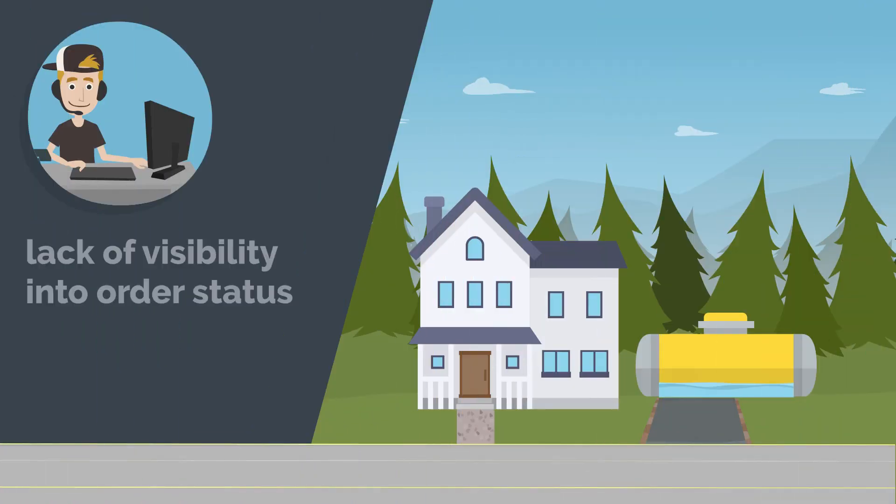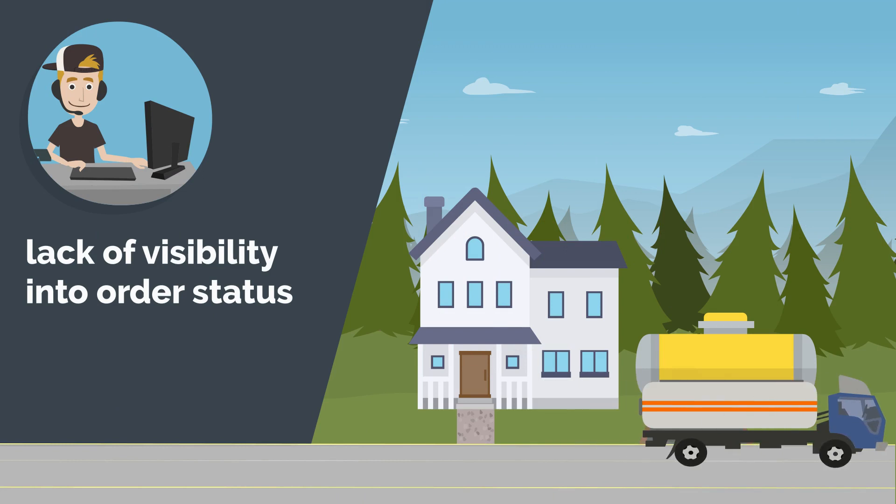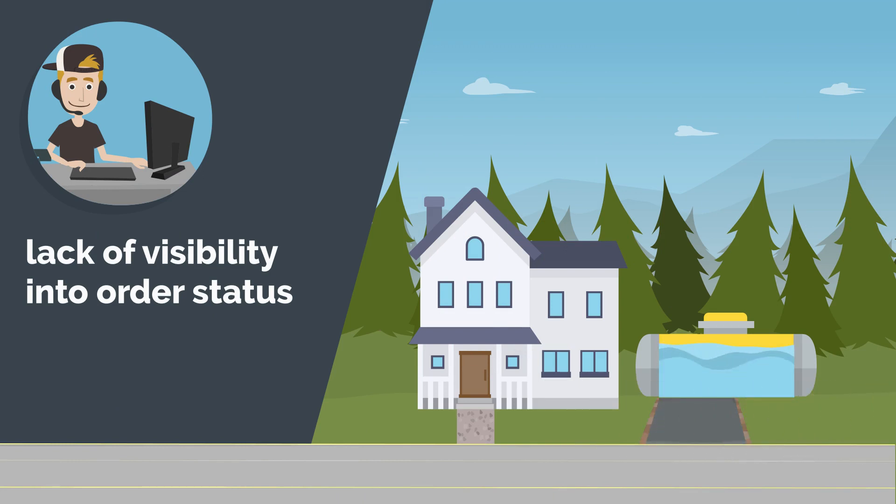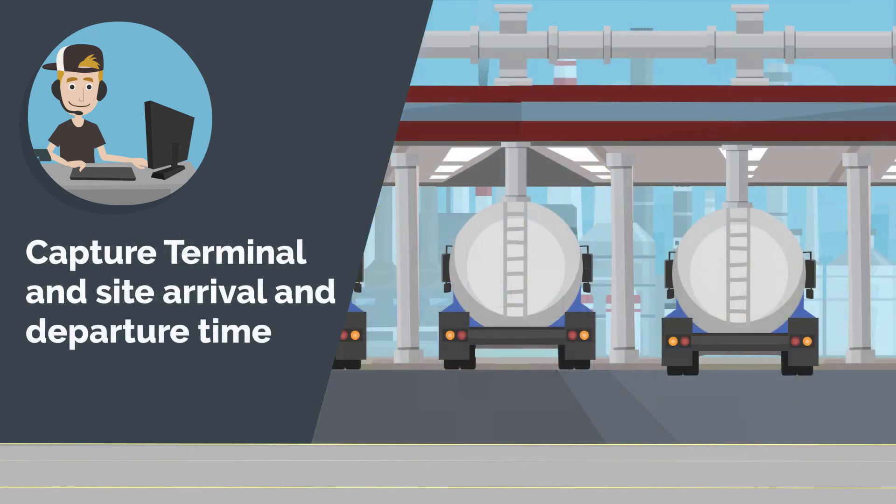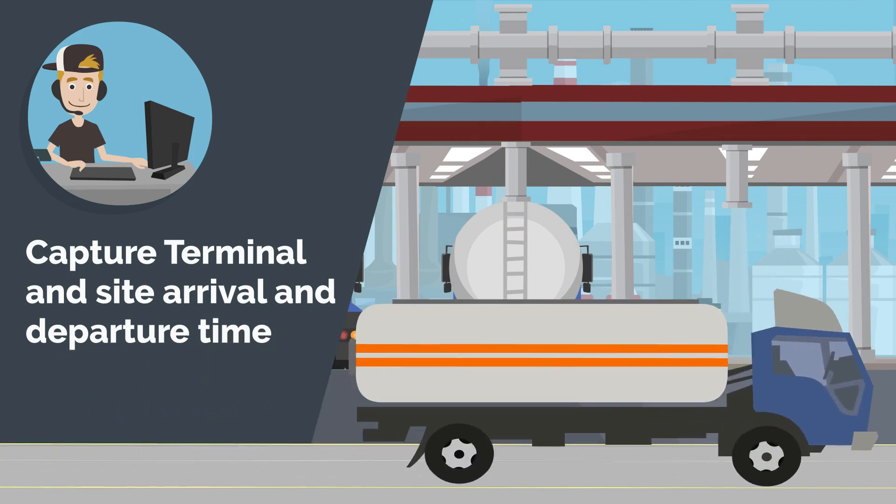Do you struggle with the lack of visibility into order status as drivers execute their assigned routes or the inability to capture terminal and site arrival and departure times?